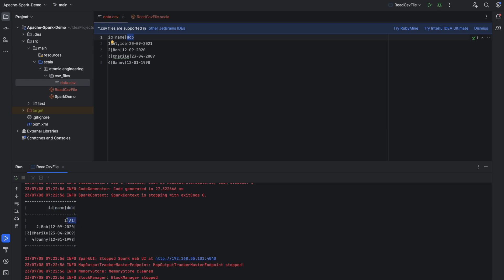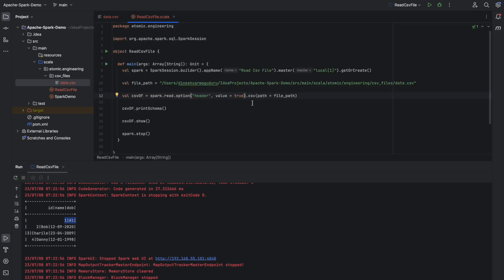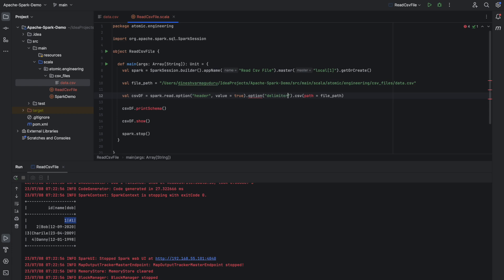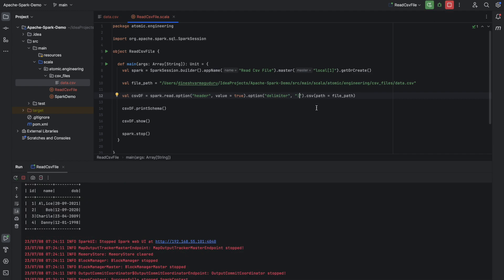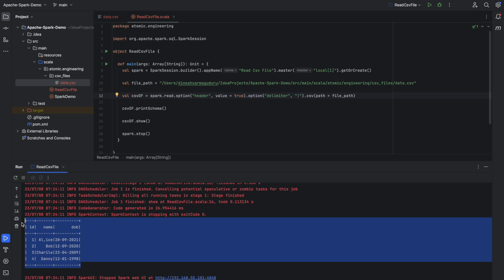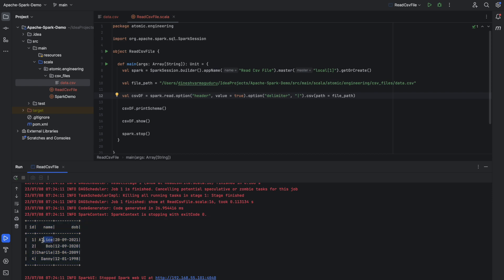When you look at the first row, it has printed only up to 'AL' because there is a comma in the first row, so it took the data until there to be the first column. To handle this, we can provide one more option which specifies the delimiter — we can explicitly mention that the delimiter for the CSV file is pipe. Spark will then look for pipe instead of comma. Now we get three column names and the data is also printed correctly. The comma is present in the data but is not impacting anything.